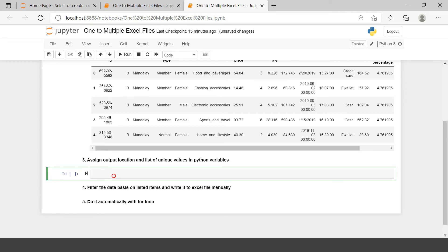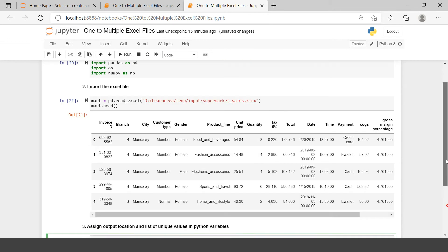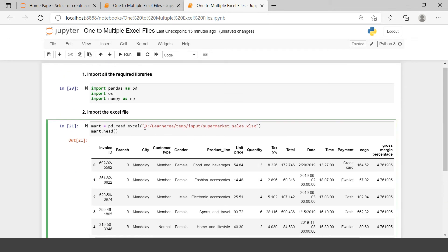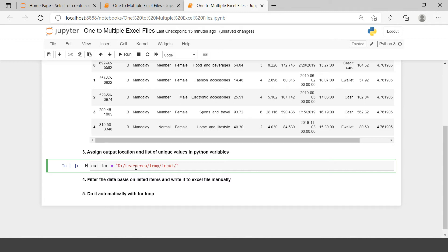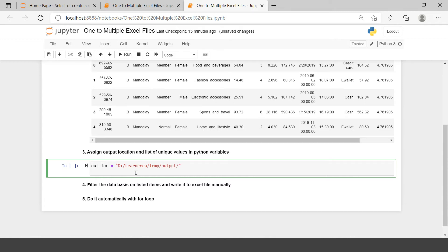The next part is assigning the output location where we want to export the data. I'll create a variable called outloc and put in the same path, just replacing 'input' with 'output'. The output location is now created.